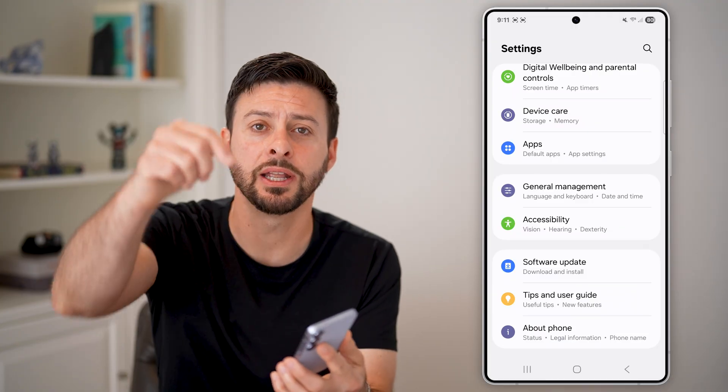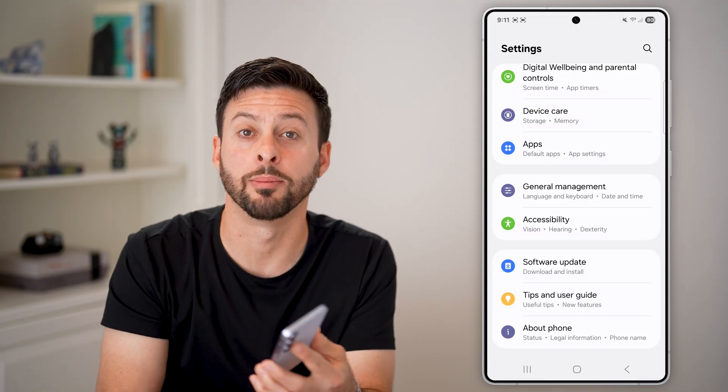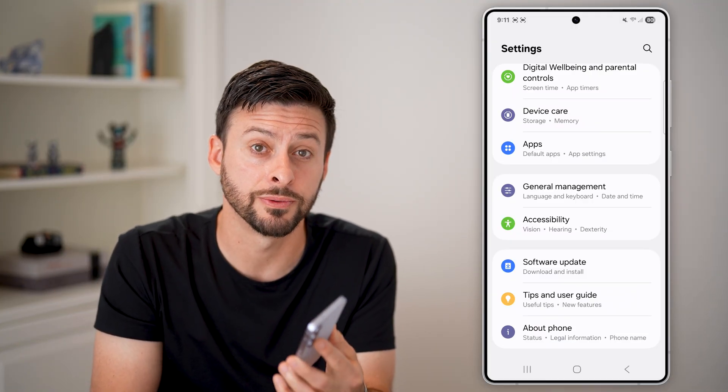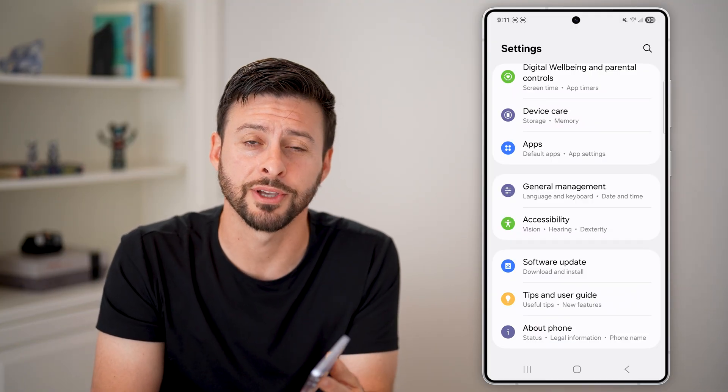I hope this helps. If it did, hit the like button down below and leave a comment if you have any questions. Thanks, guys.